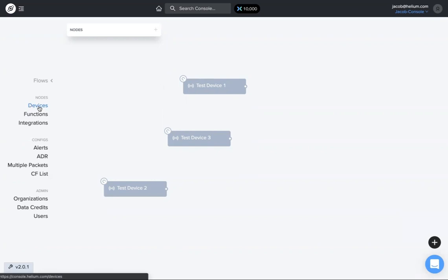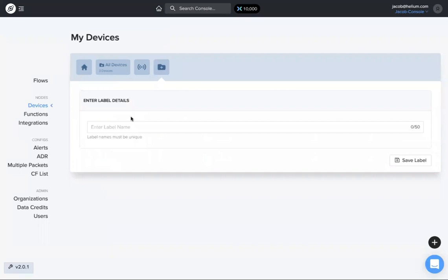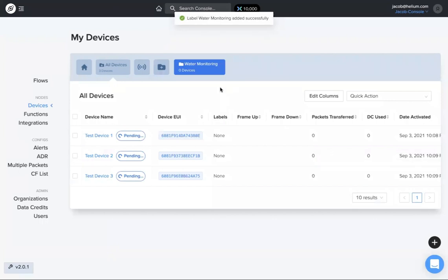If I go back to devices, up at the top here there's the add device and then there's add new label. So I'm going to add a new label, let's say water monitoring, save that label right there.